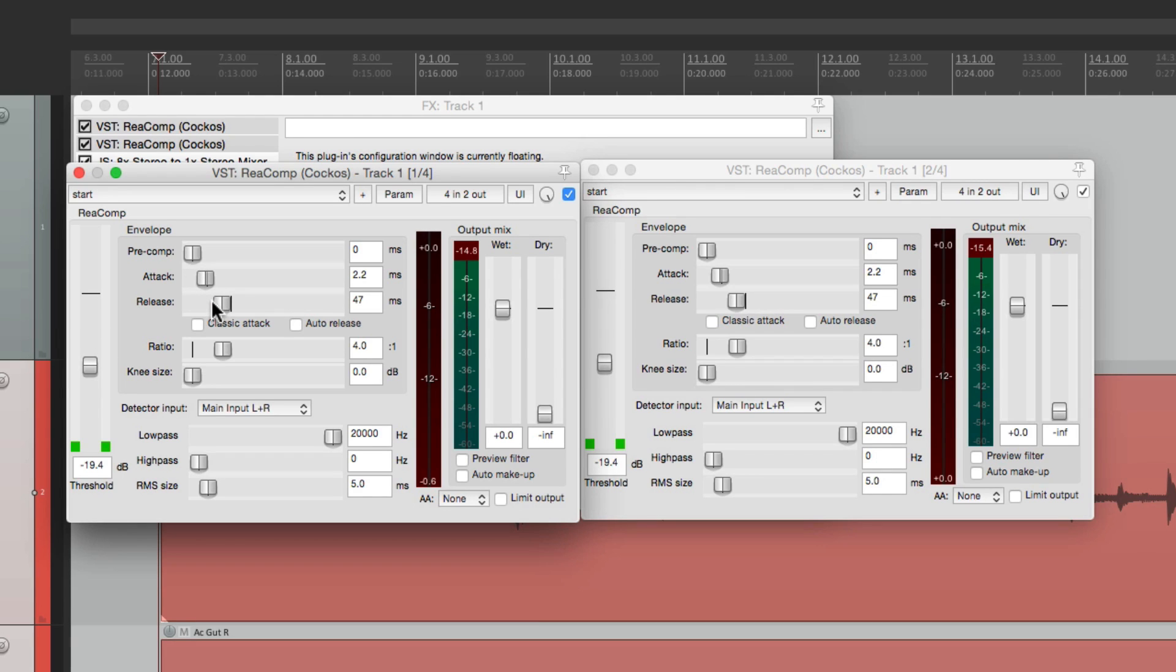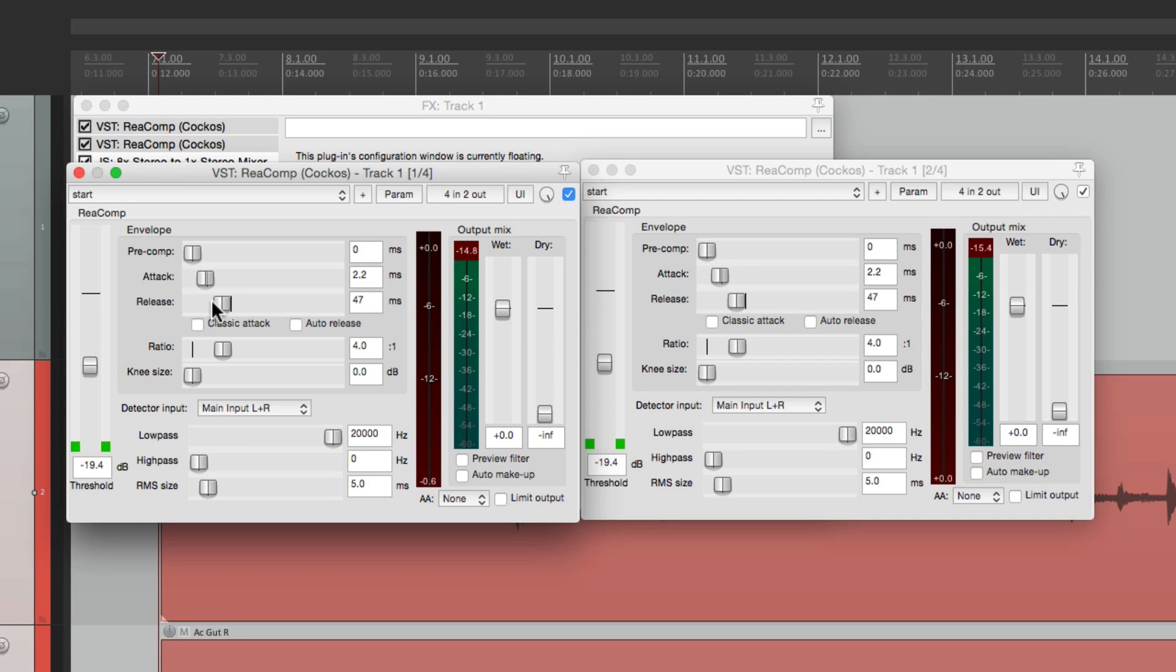So that's pretty much it. That's linking or grouping effects parameters on multiple tracks in Reaper. I hope you learned something. I hope you can use it. And I'll see you next time. Thanks.